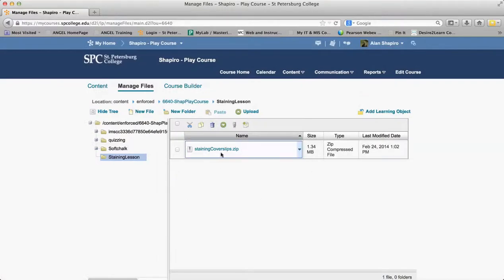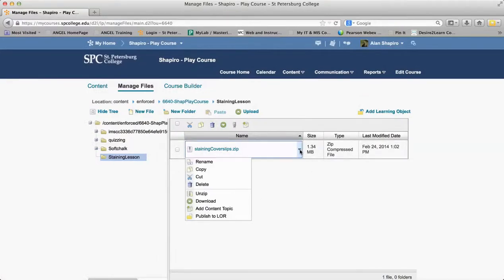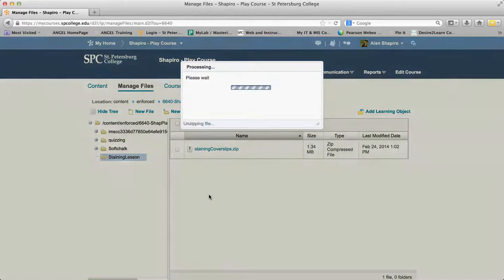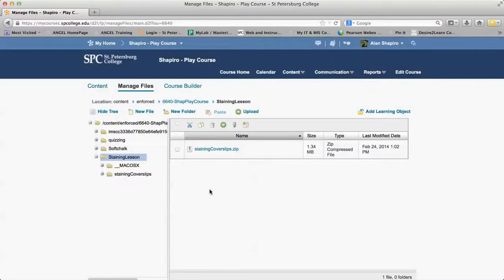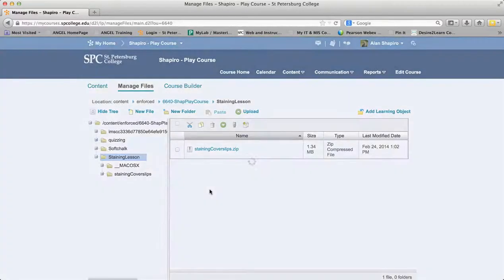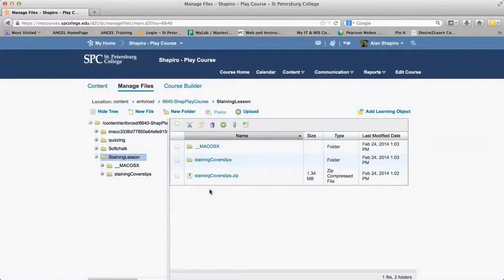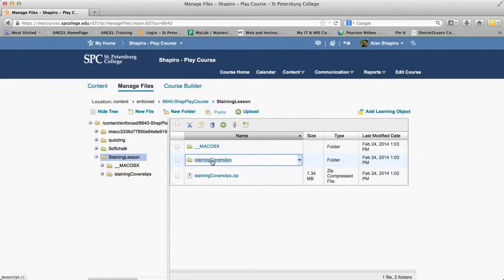Once it's uploaded, the next step I have to do is click on the little action menu arrow right there and go to Unzip. That's going to unzip it inside of the Manage File area within Desire2Learn, and it's in this folder here.